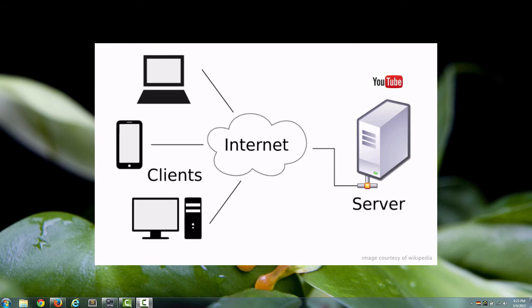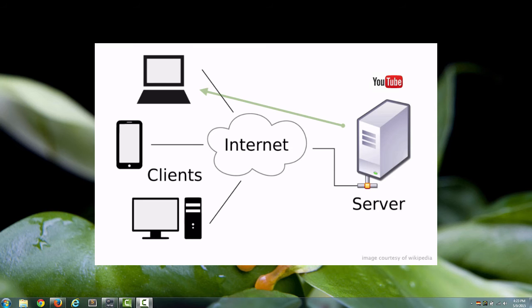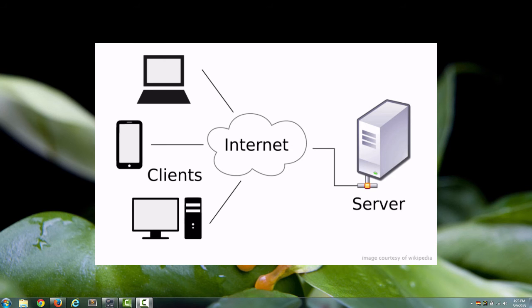And YouTube then gets this request, or the YouTube web server does, and then it sends back whatever page, whatever video, whatever images that you want it to load. Sometimes all three at the same time, or many times, especially YouTube. And this is how it works on every single website in the world.